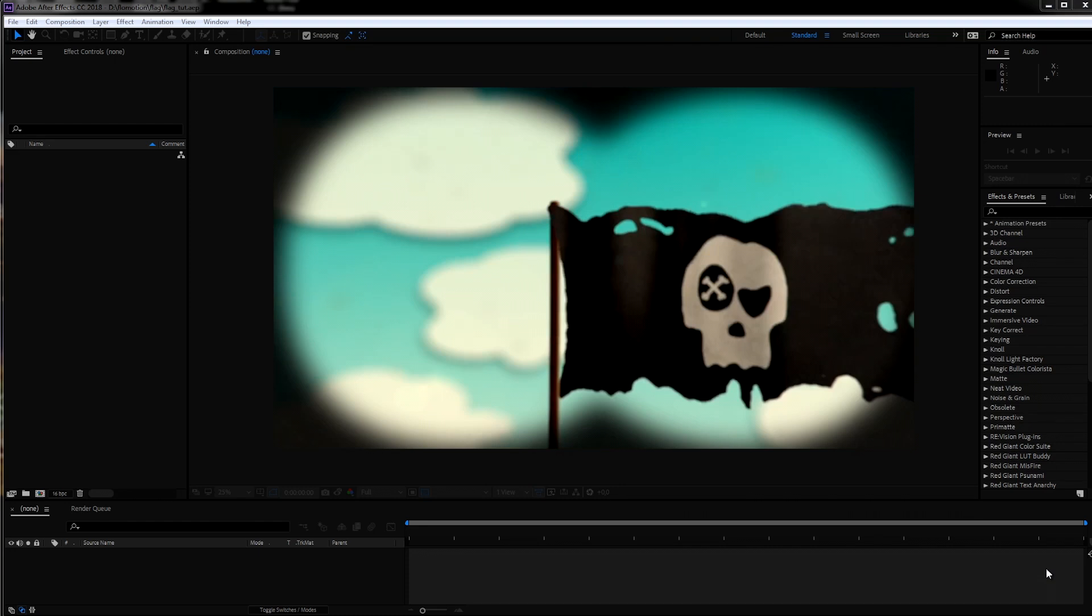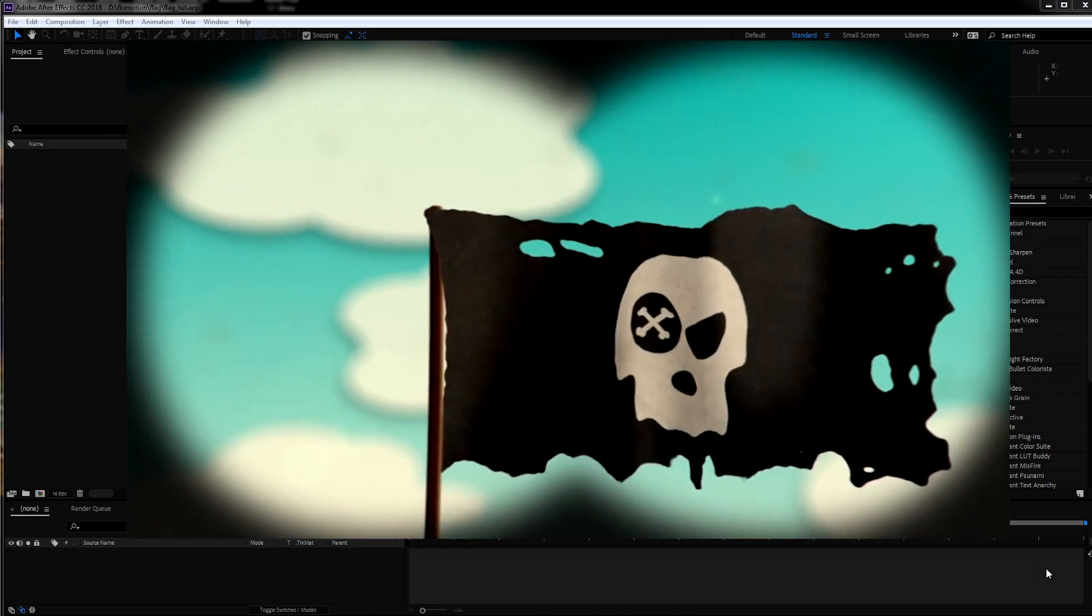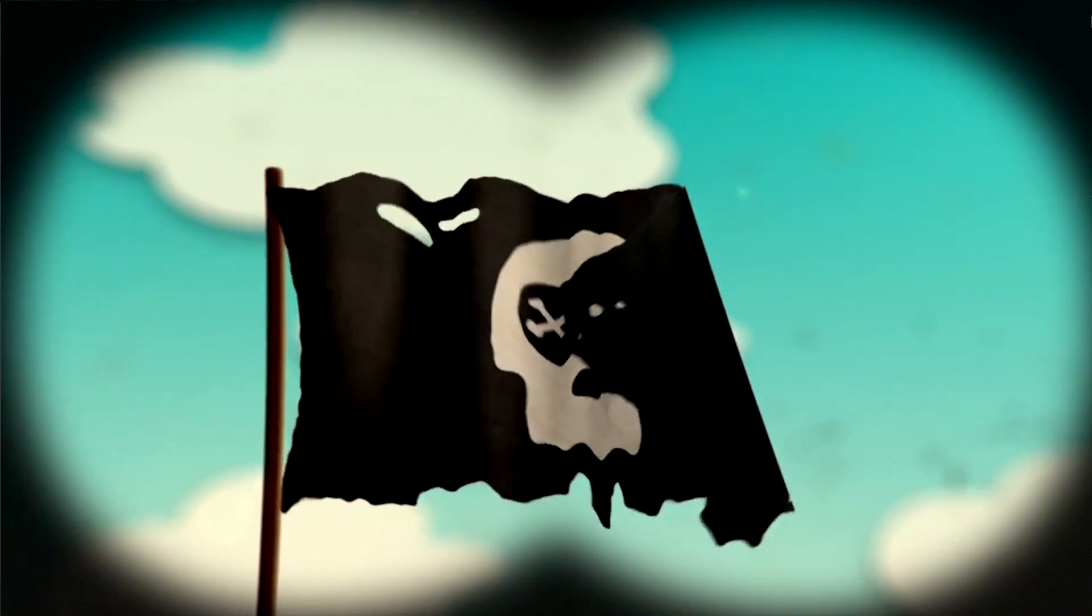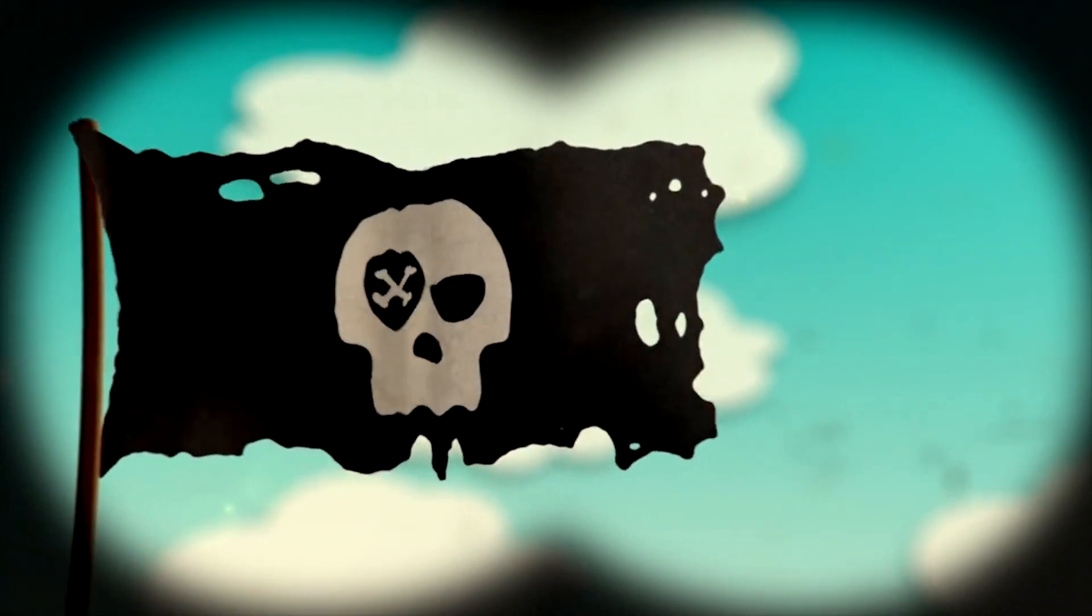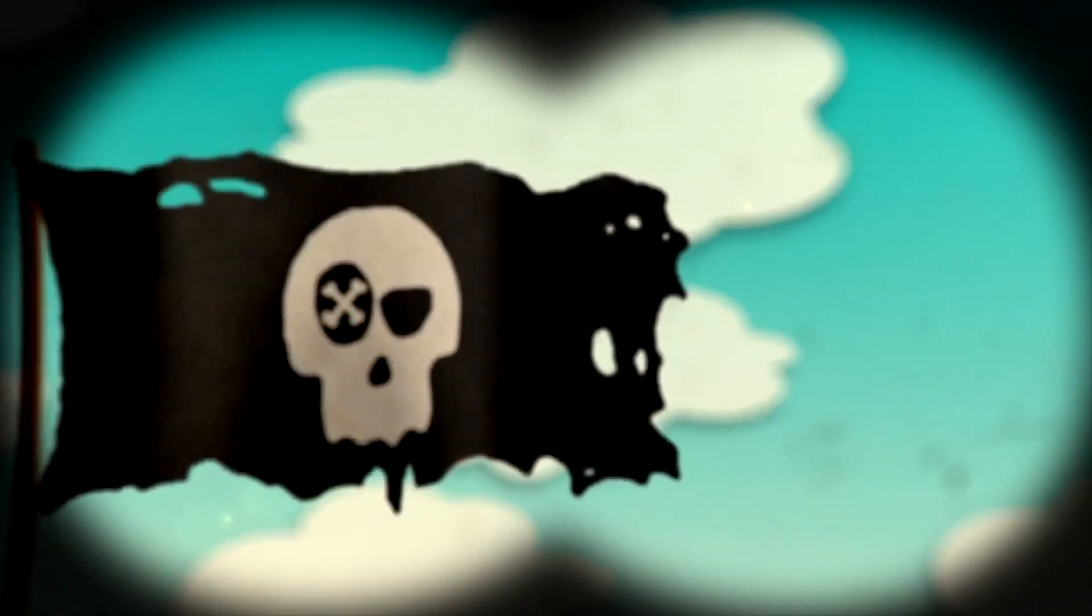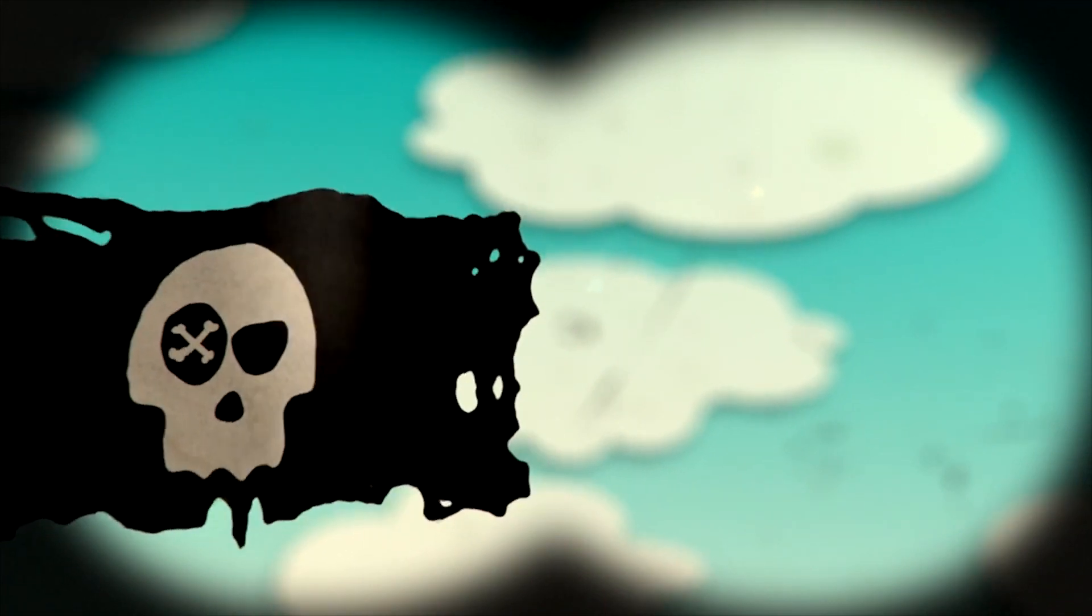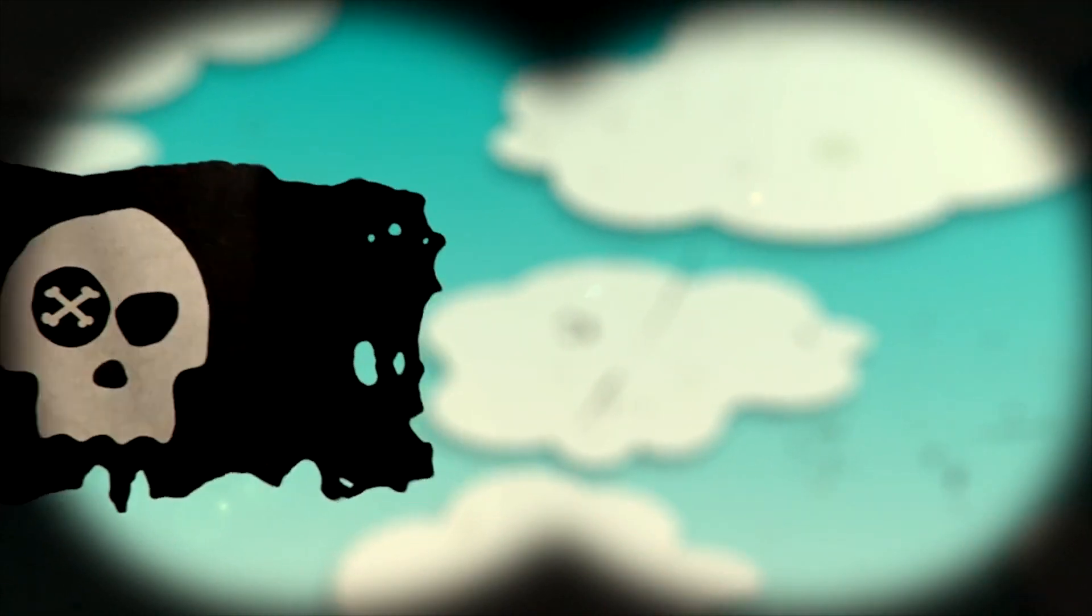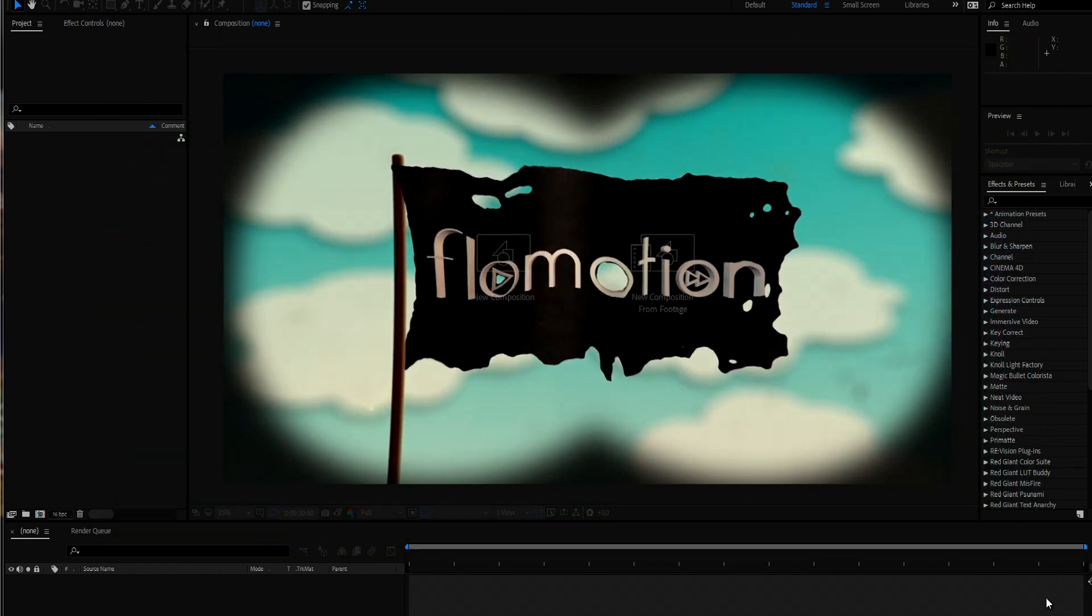Hey, hello and welcome to this new After Effects tutorial by Flowmotion. Today we are going to take a look on how to create this comic cartoon style flag animation.